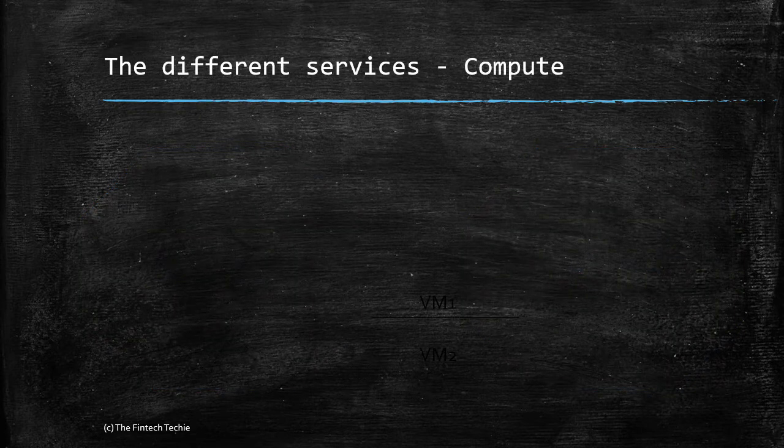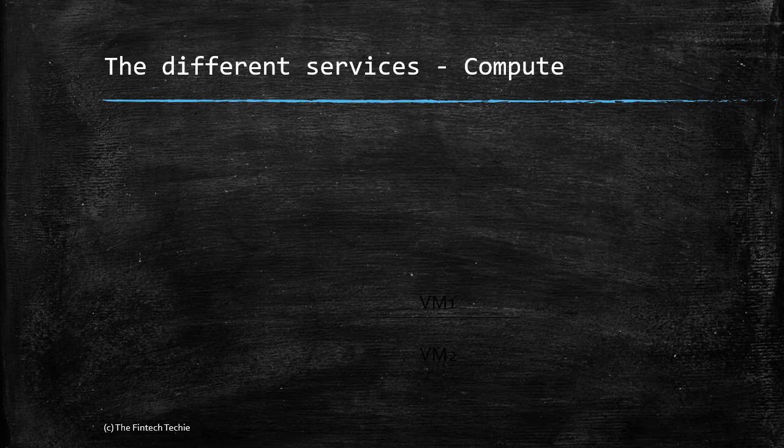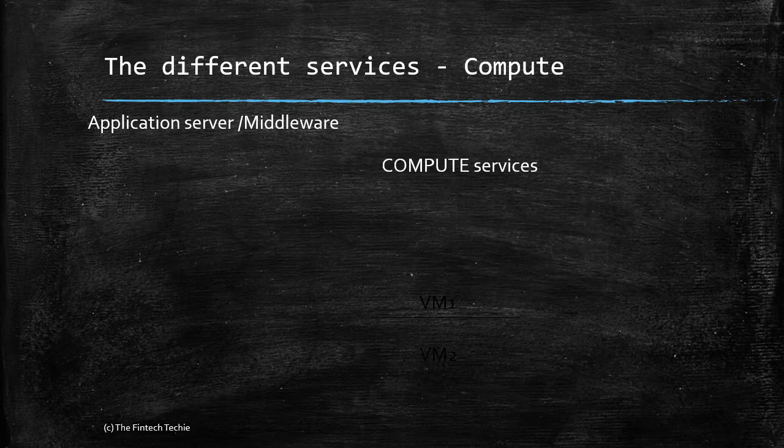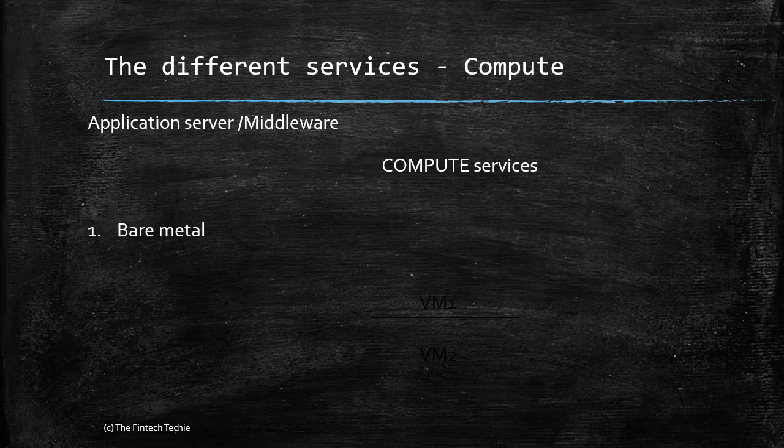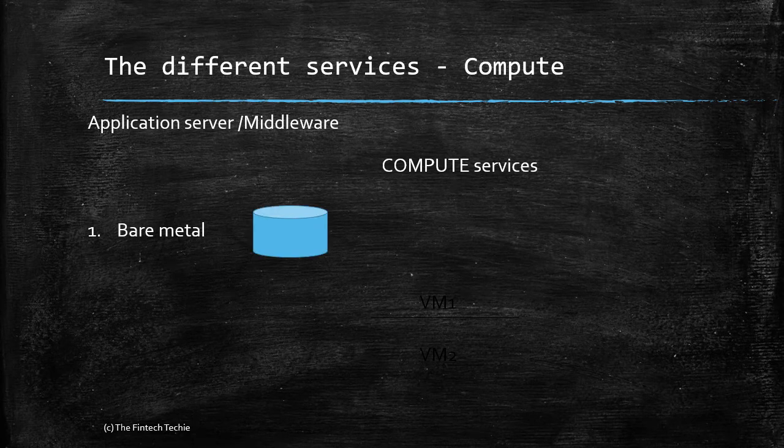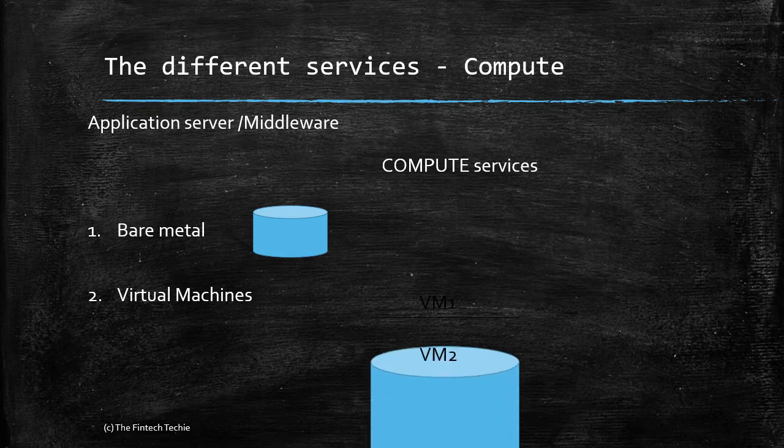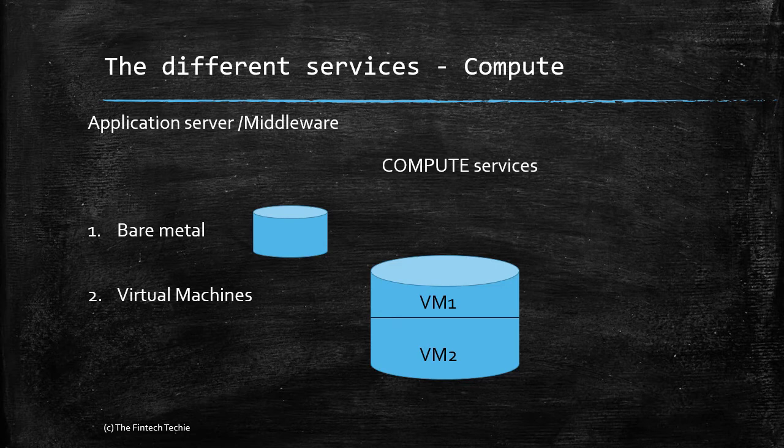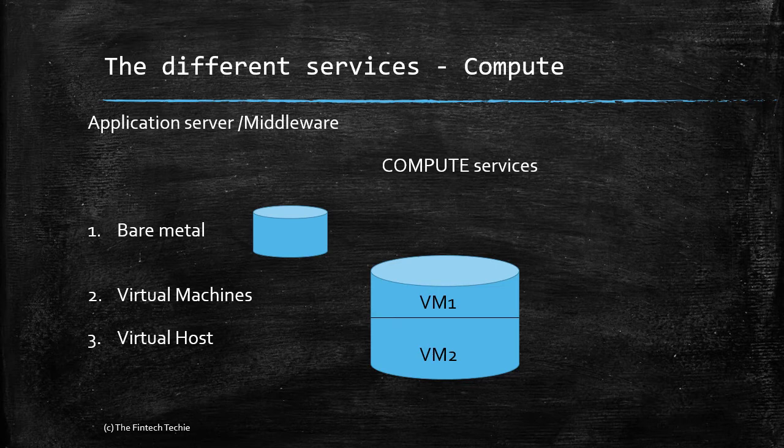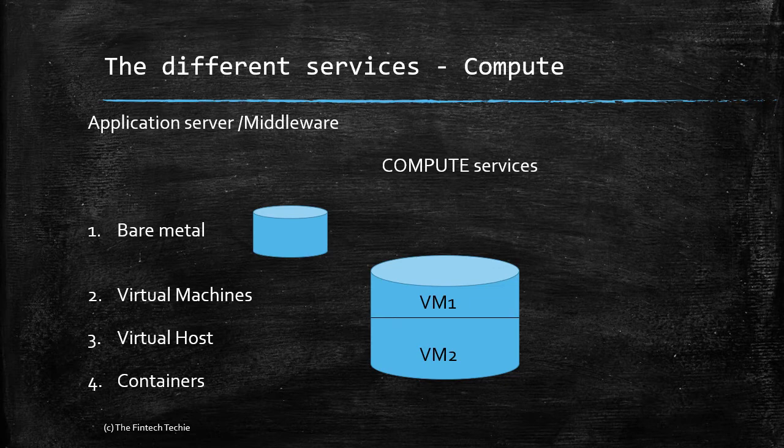Let's understand the different services offered by the cloud. What do you actually need? You require an application server and database server. For an application server or reporting server called middleware, you have compute services. The terminology associated with middleware is compute services. What are the options? You have bare metal, which means the entire server is given to you. For cost effectiveness, sometimes the big server is divided into multiple parts known as virtualization. You have VM1 and VM2. VM1 could be given to one customer and VM2 to another. Virtual host is an extension of virtual machines, but in this case both VM1 and VM2 go to the same customer, so you avoid having noisy neighbors. Finally, you have containers or dockers, which we will deal with in a separate session.